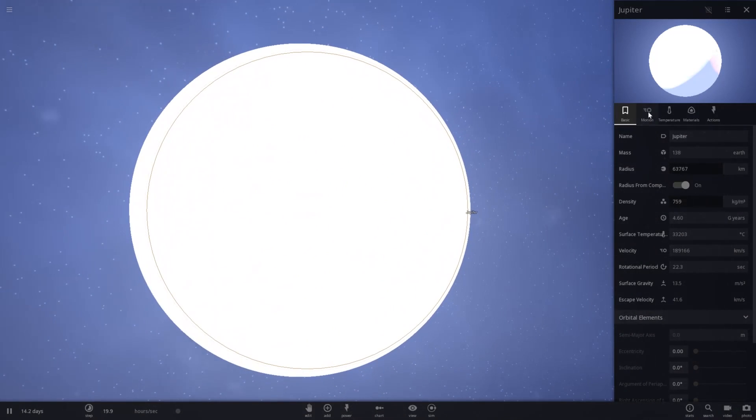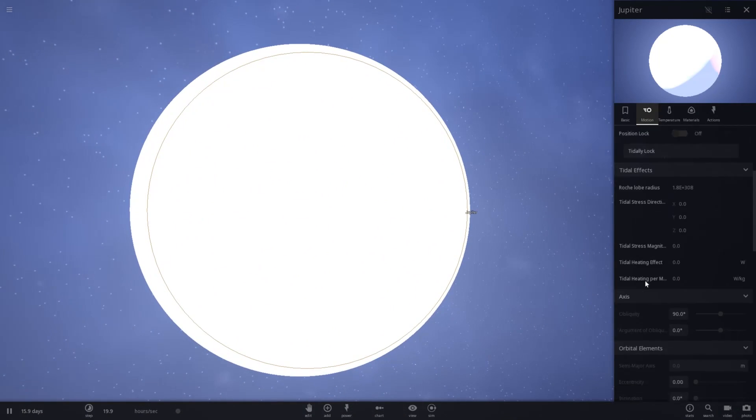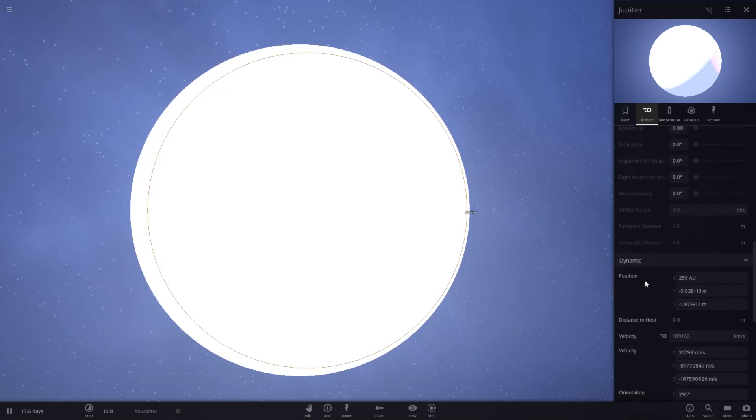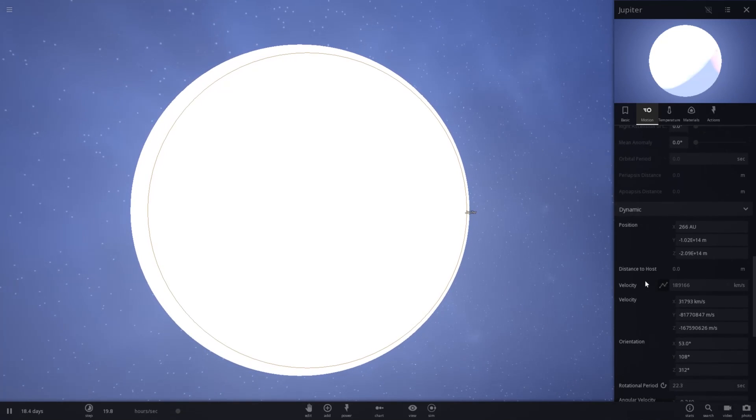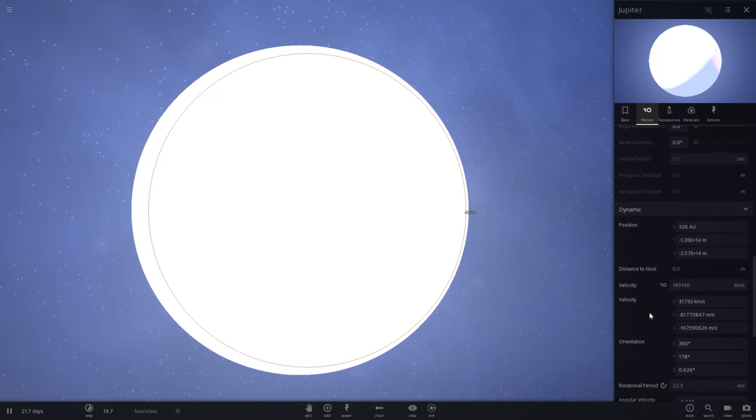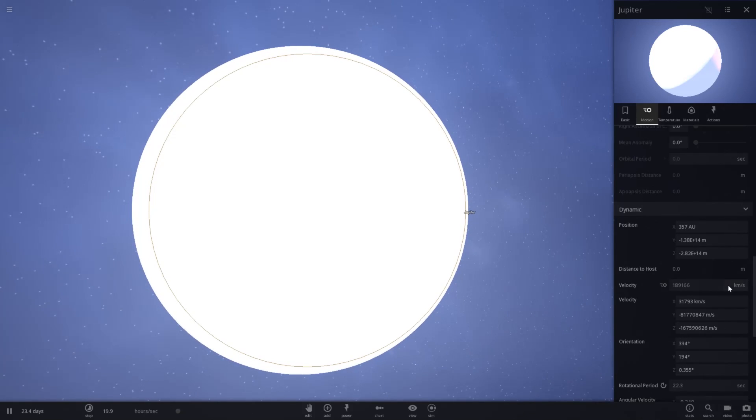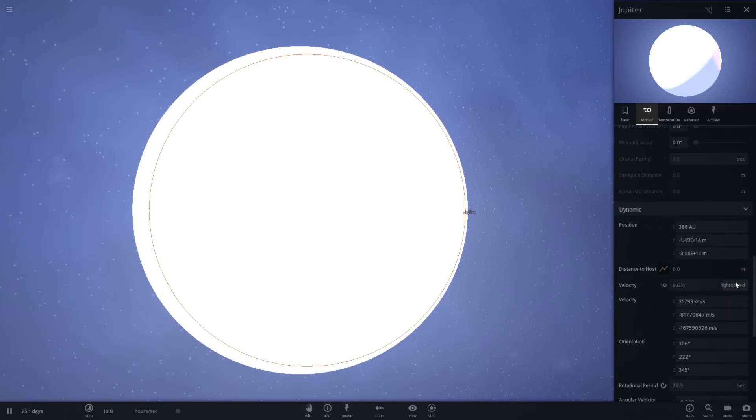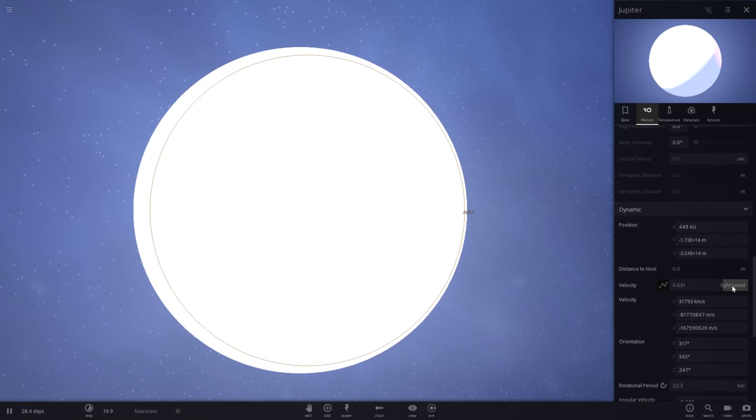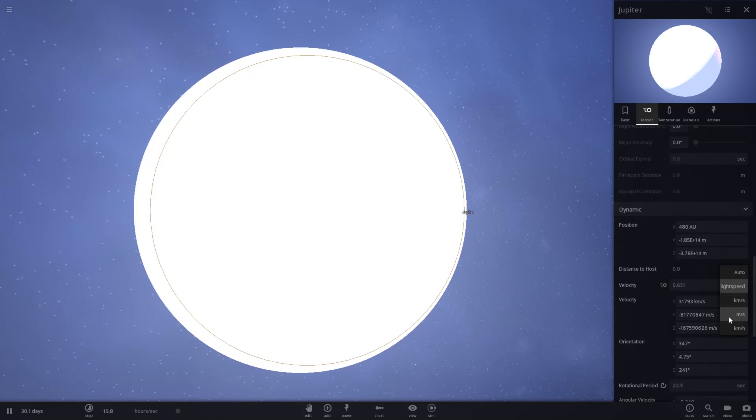And it is just burning away its mass very quickly. Let's go to the motion tab and see what its velocity is. It started from a velocity of zero. Currently, 189,000 kilometers per second. That's incredibly fast. Or 63% the speed of light.